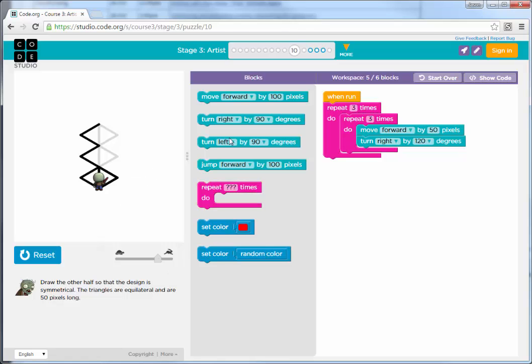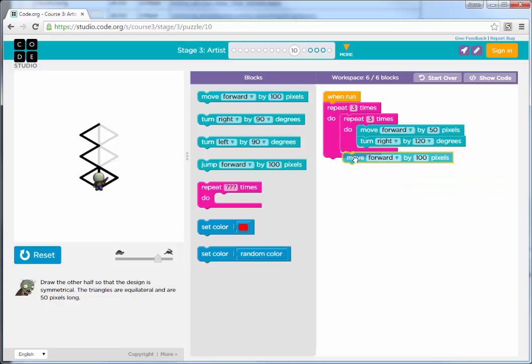The way to do that is to move forward after we draw one triangle. So remember, this loop in here, this repeat loop, draws one triangle. We know that works. After it's done, we want to move forward.